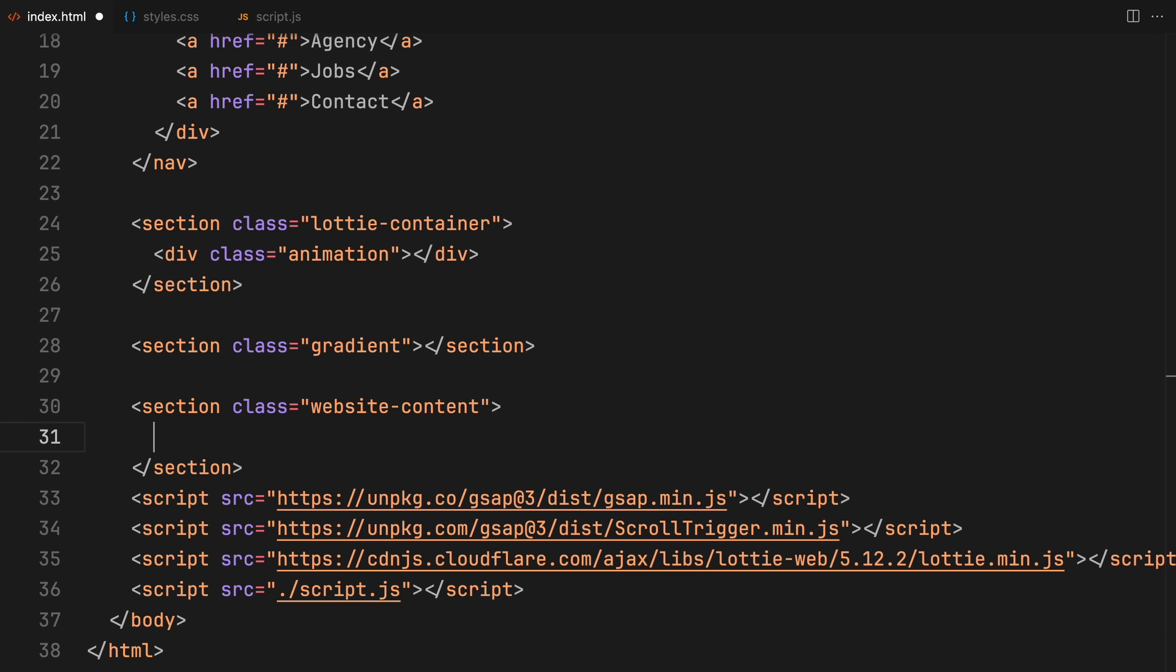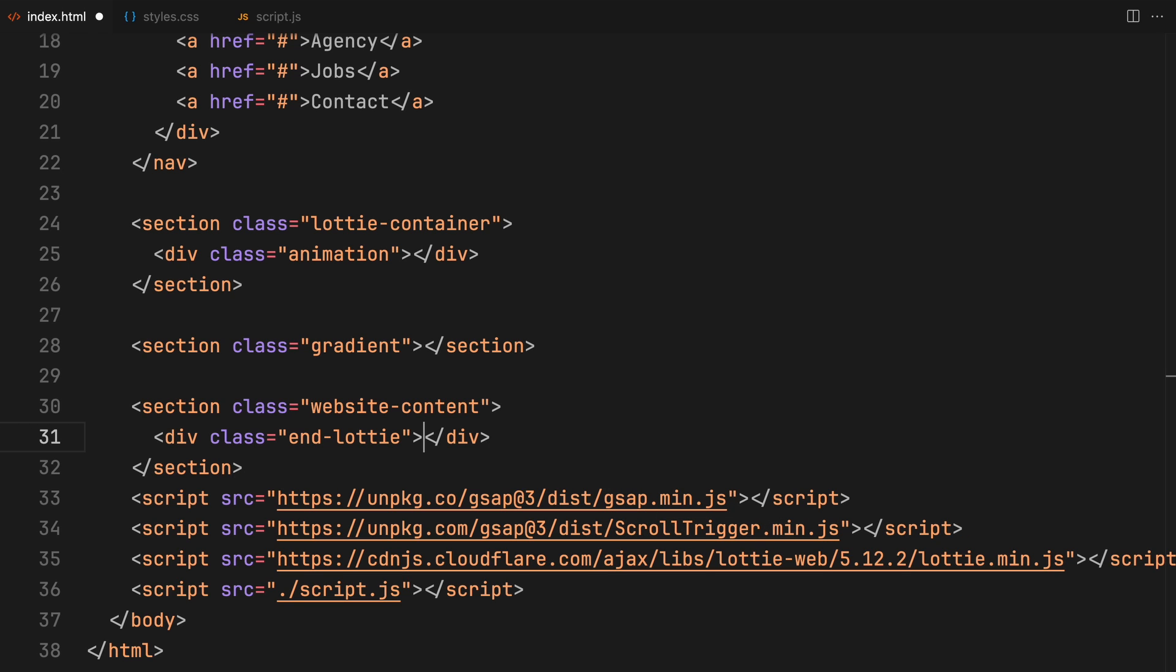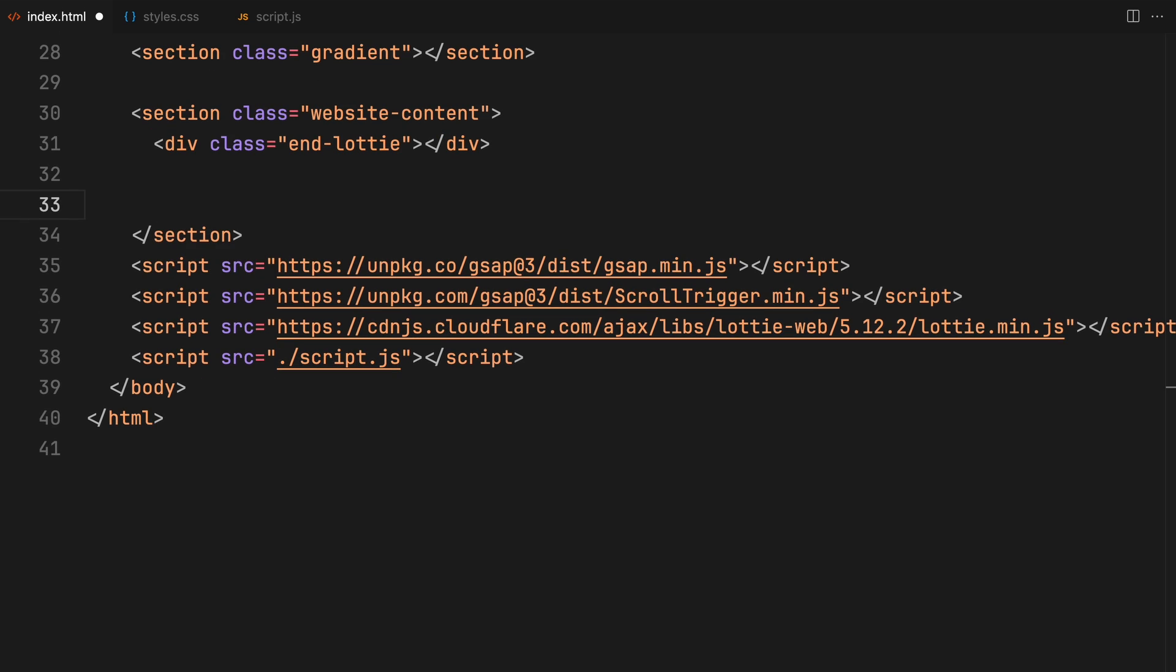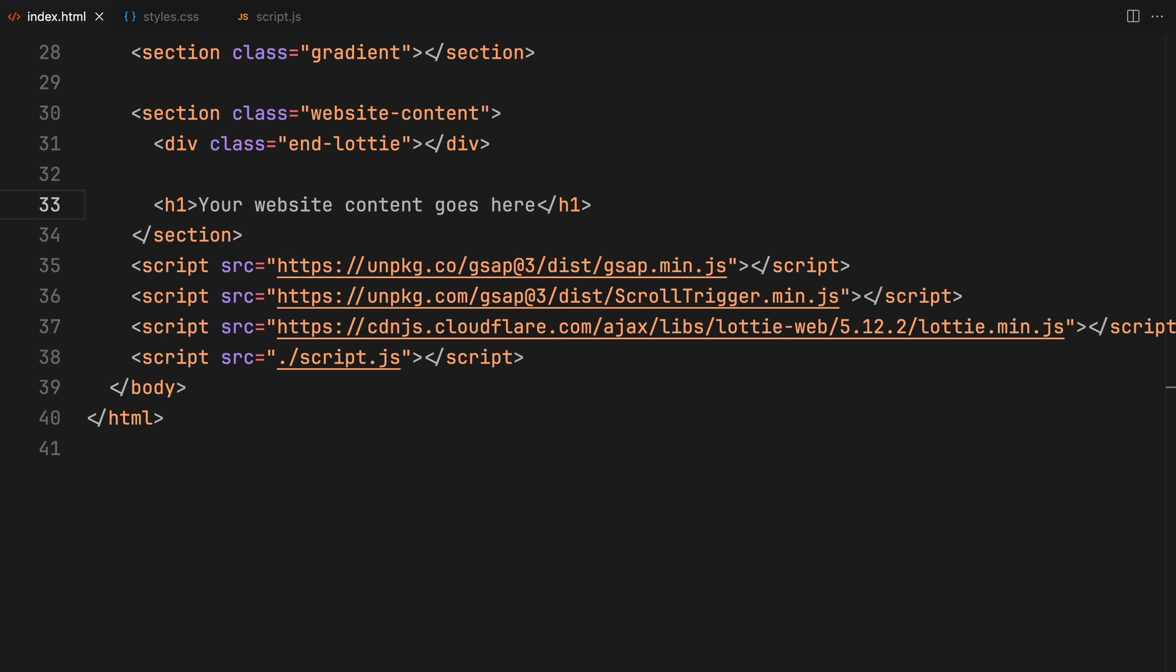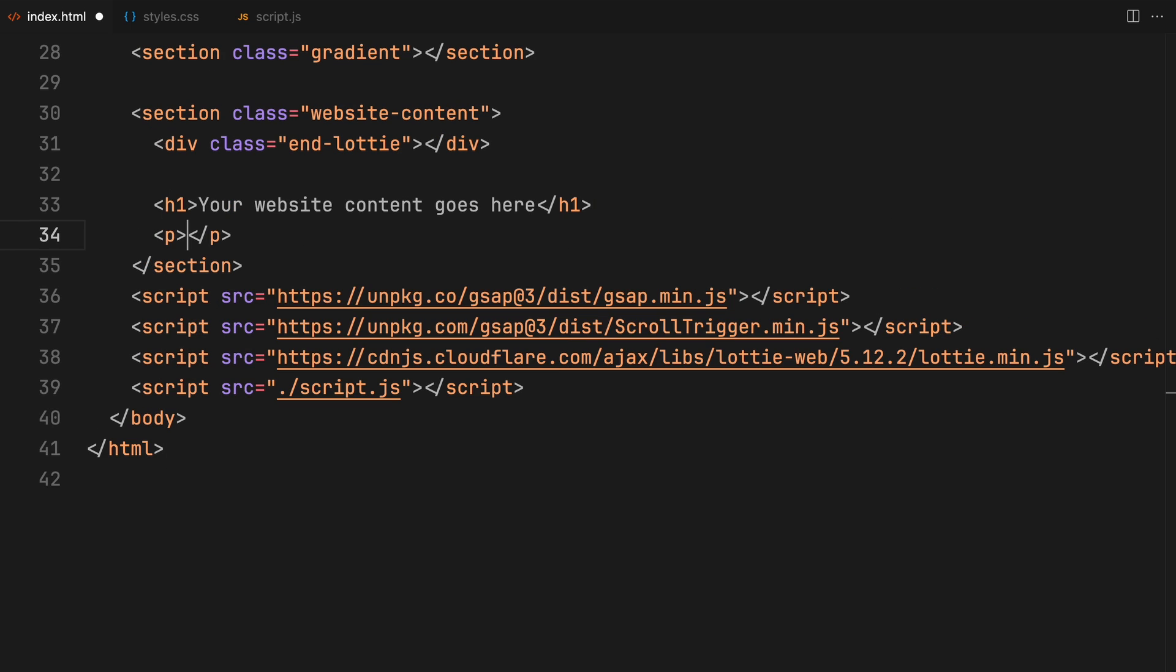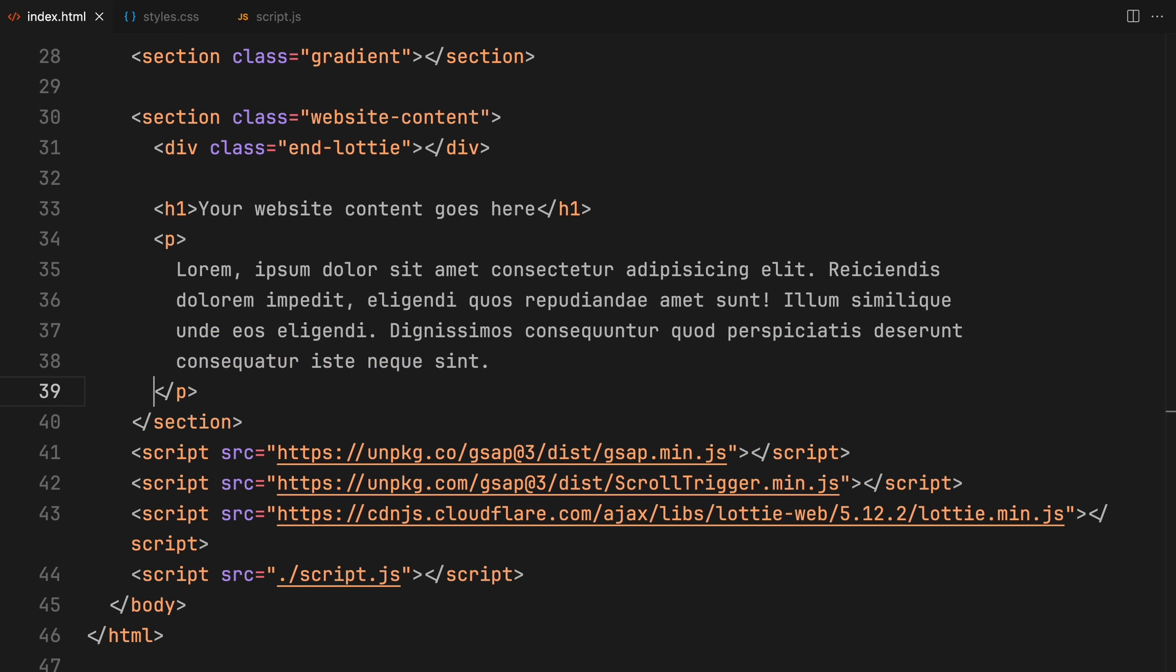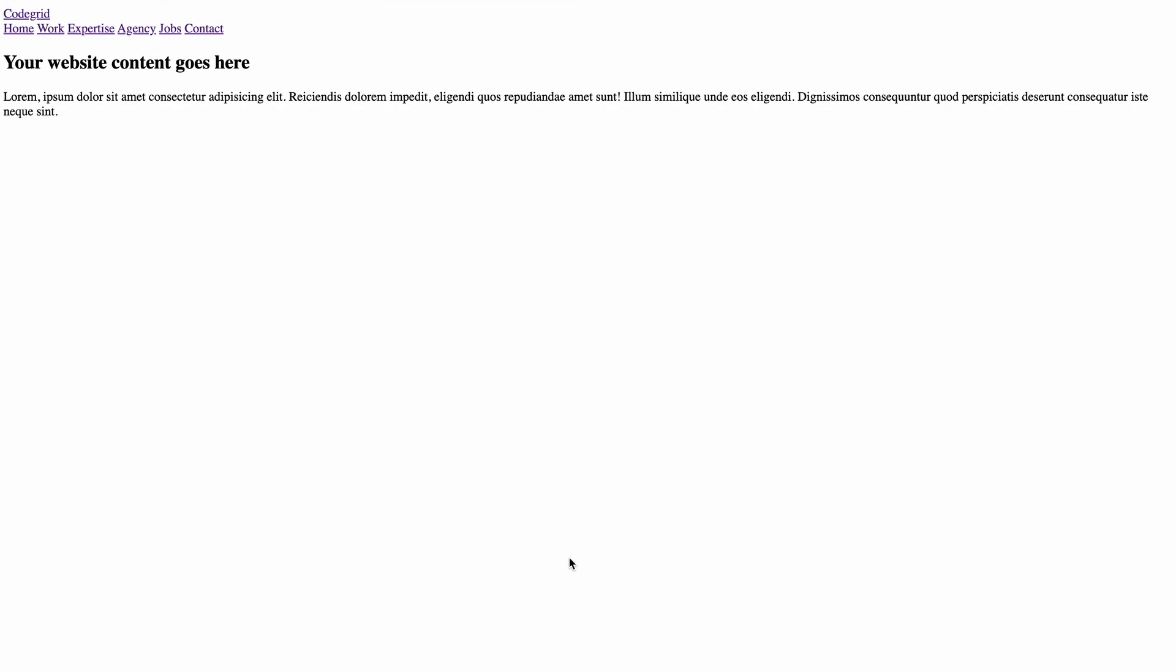Within this container, I am placing an element that will signal the end of our Lottie animation. So essentially, when this element appears on screen, it'll indicate that our Lottie animation should be wrapped up by then. I round things off with some placeholder text to mimic the actual website content. That covers the basics. So let's move on to adding some styling.